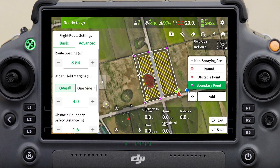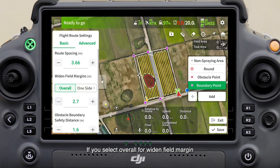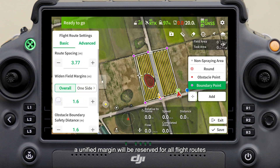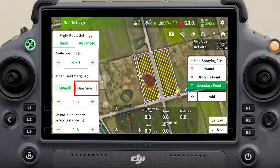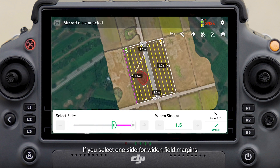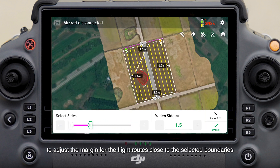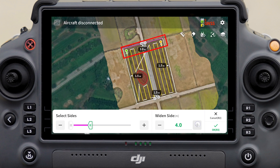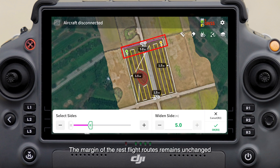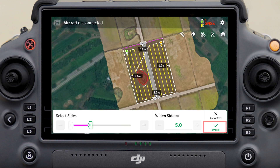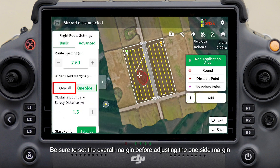In the flight route settings panel on the left side, you can adjust the route spacing and margin for the field. If you select Overall for widened field margins, a unified margin will be reserved for all flight routes. If you select One Side, you can tap a boundary of the field or select a range of boundaries to adjust the margin for flight routes close to the selected boundaries.